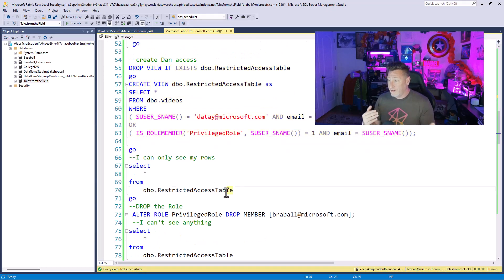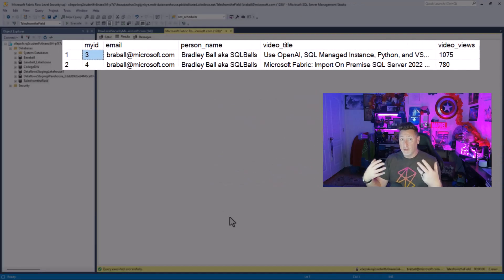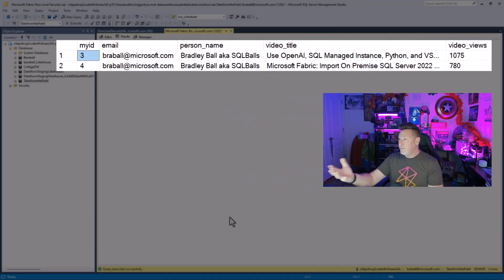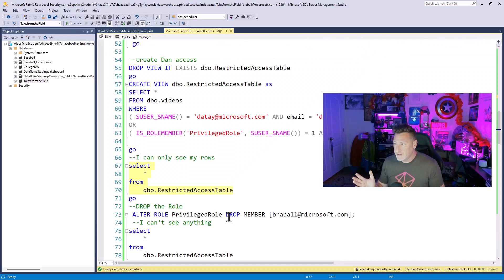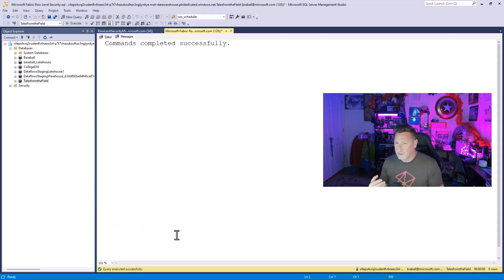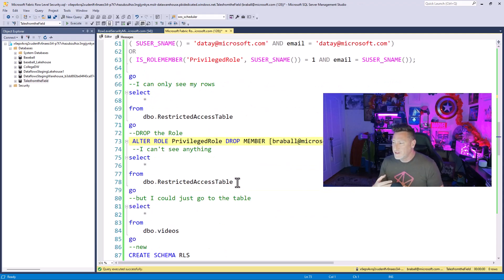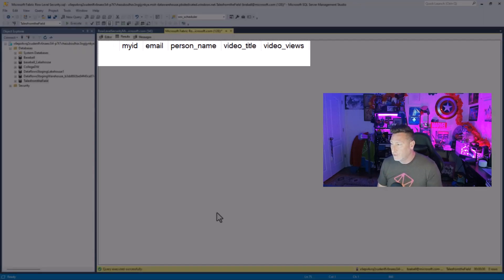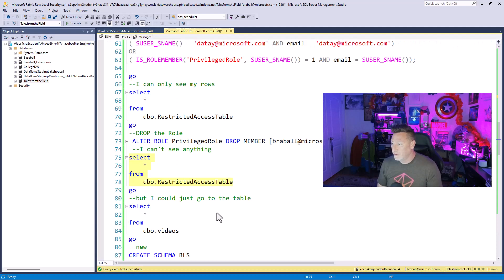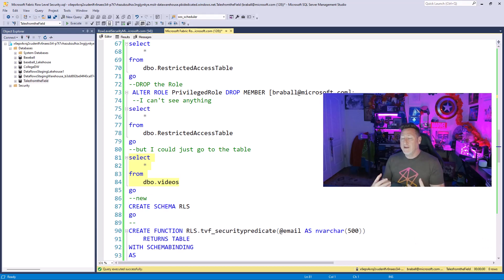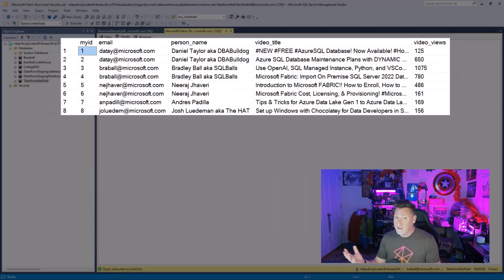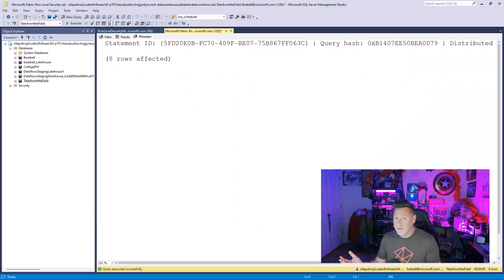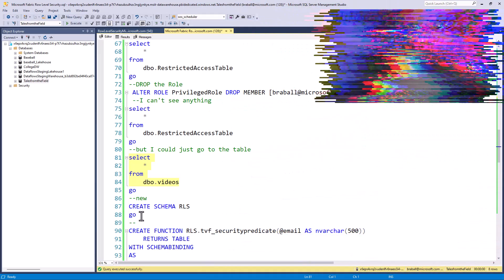Now, when I execute this, it's going to read my username, and I am limited to just my rows. Fantastic. It's working. And if I drop myself from the privileged role, let's say I think I'm going to get around this, if I take a look at the restricted table, well, the predicate value prevents me from getting the data. But the problem is with a view, I can just go to the base table, and I can select all that data, and it would return for me because I'm an administrator. So we need a way around this to be able to protect us no matter what.